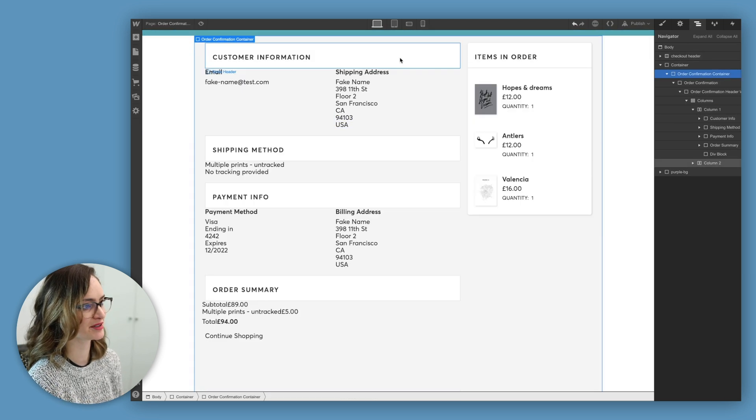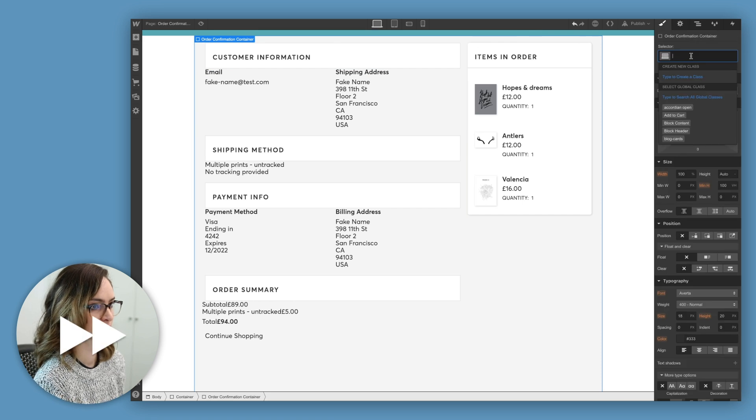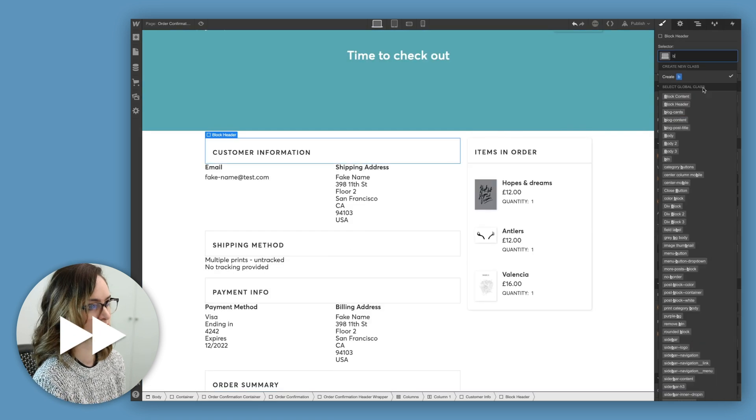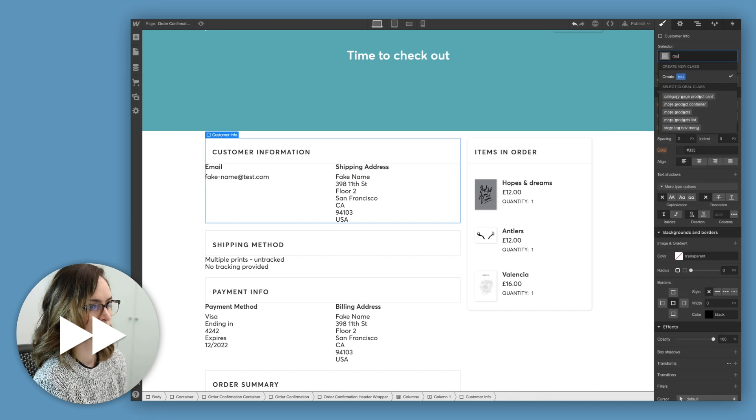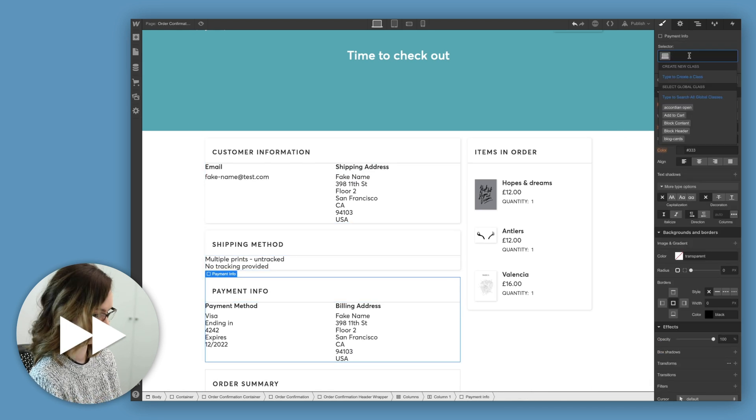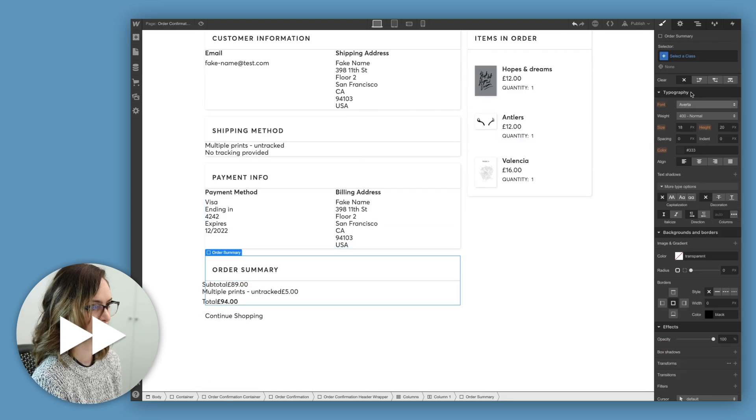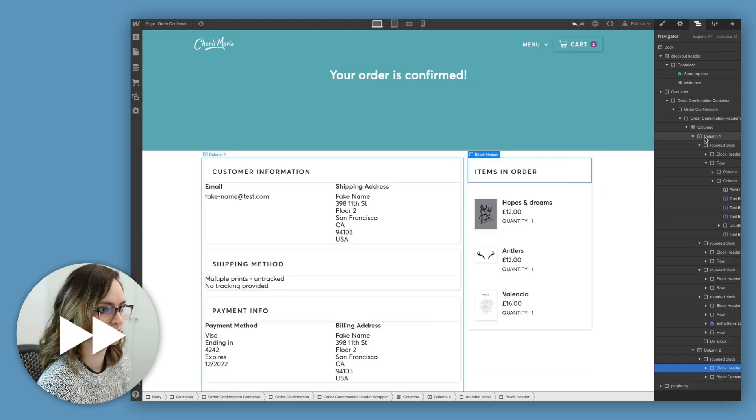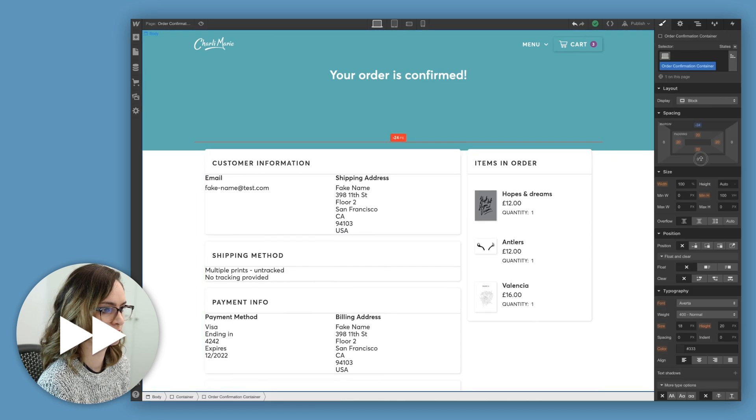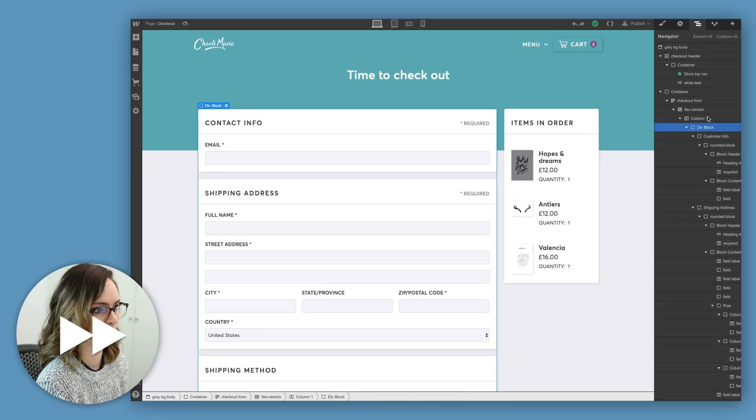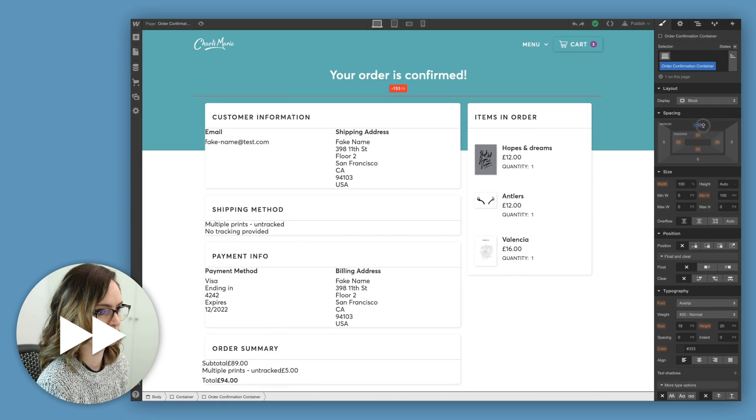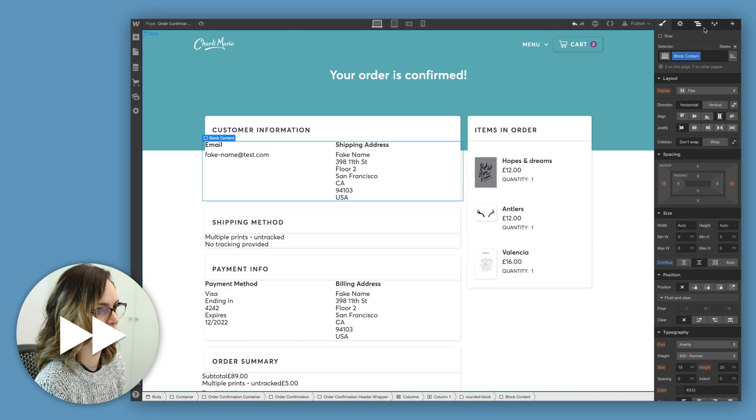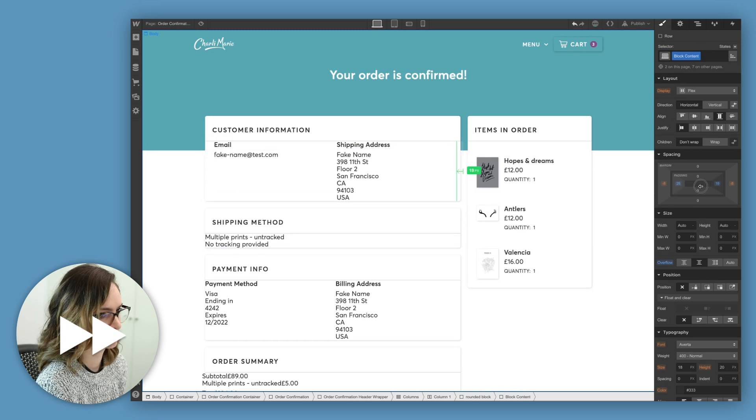Just like on the checkout page, going through and adding that same class that I did with all the blocks on there, so that these all match exactly. It also means that if I decide I want to change that style, I just have to change it on the class and it'll automatically update across all of the places that I've applied it.